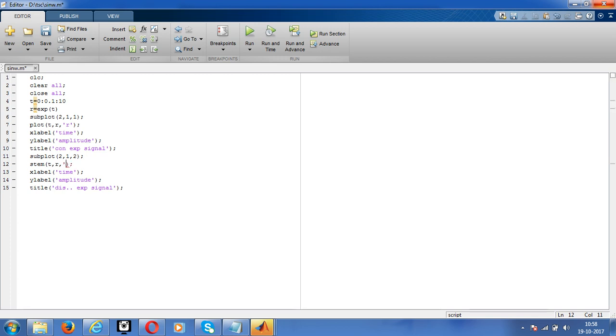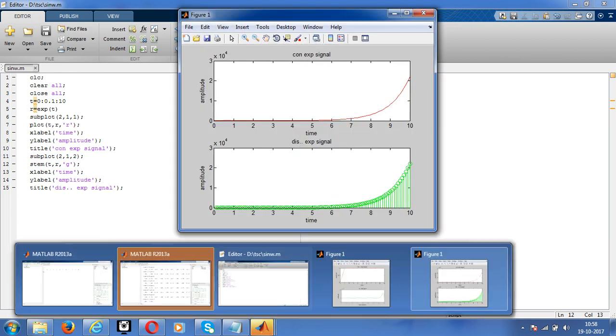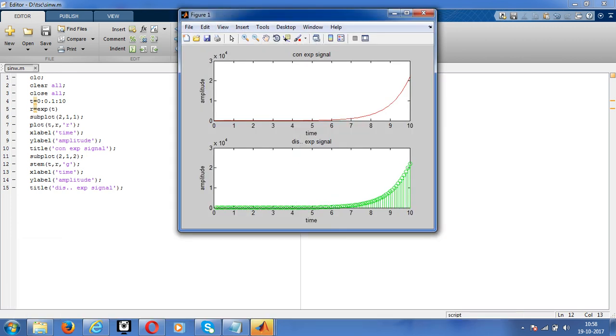See, it will change the color of this signal. Yeah, this is what the expected exponential signal looks like.